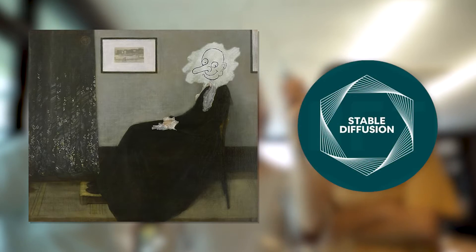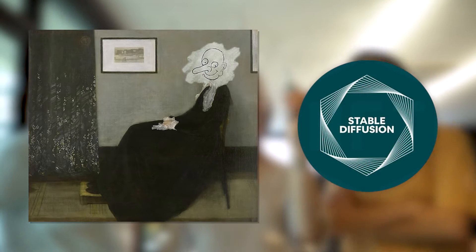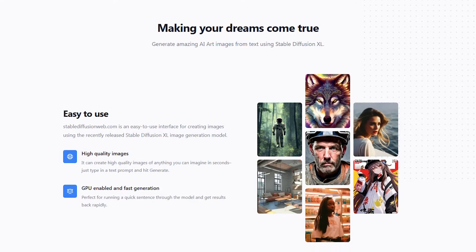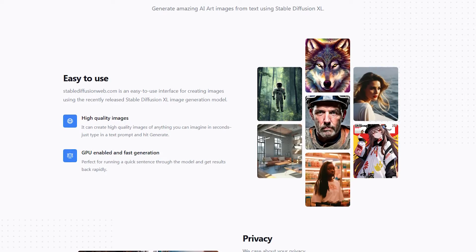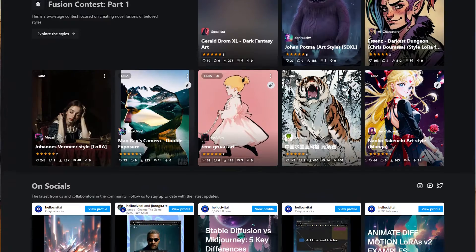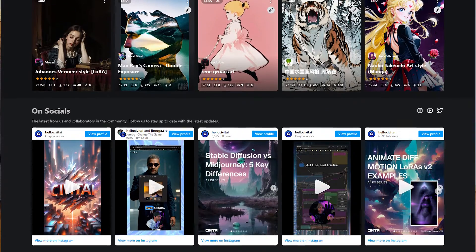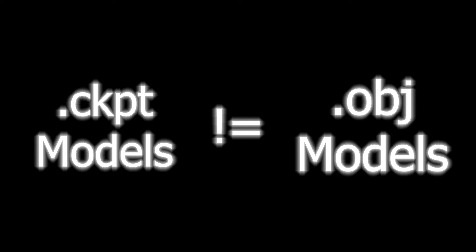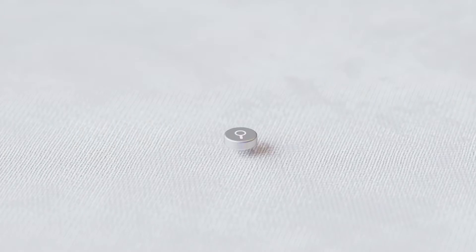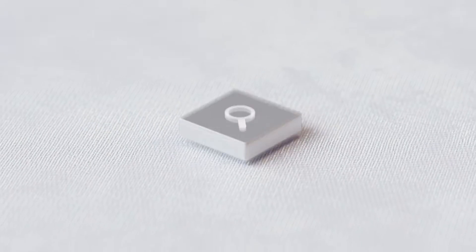One of the most popular tools is Stable Diffusion. Stable Diffusion is a text-to-image AI model that can generate high-quality images from text descriptions. There are already a number of custom plugins for Stable Diffusion — they're called Models, but don't let that confuse you with 3D models. In addition to Stable Diffusion, there are a number of AI-powered tools that can be used to create 3D assets for gaming.